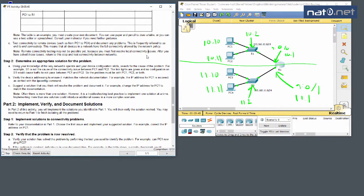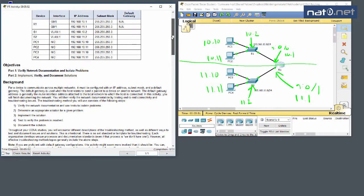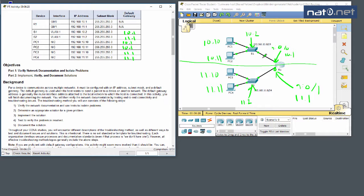Now we can fill out the addressing table. The default gateway for Switch 1 should be 10.1, for Switch 2 it should be 11.1. For PC1 and PC2 it should be 10.1, and for PC3 and PC4 it should be 11.1, since those devices need to use 11.1 to reach outside their network, while PC1, PC2, and Switch 1 use 10.1.